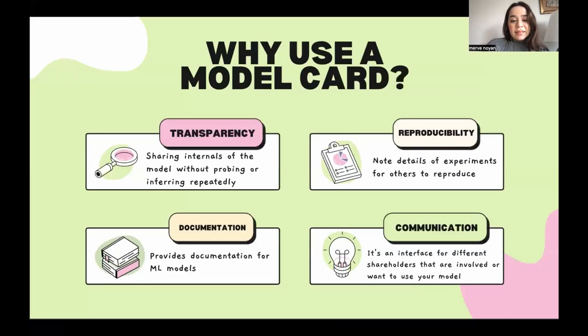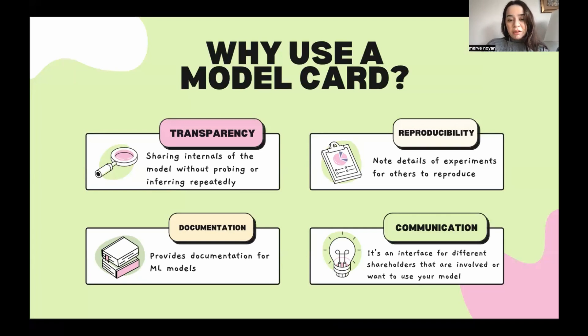This enables transparency and reproducibility of your experiment, which is crucial when versioning your model. This is also important to communicate the model to others.